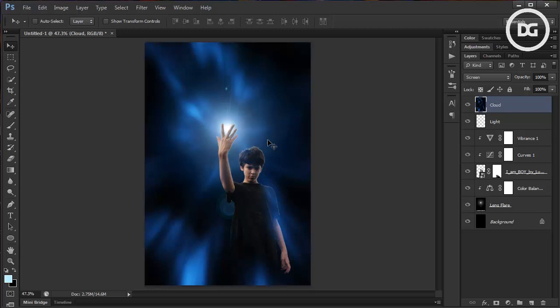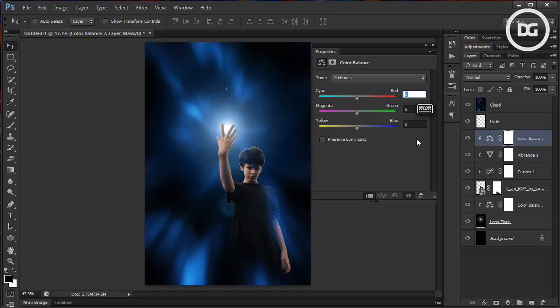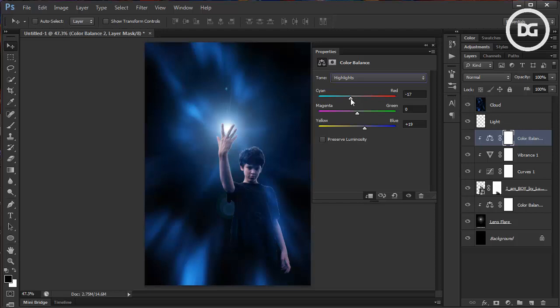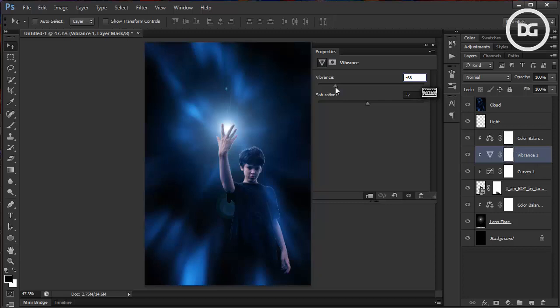I think we need to adjust the tone of this boy. Go back to his layer and choose Color Balance, activate its clipping mask, and raise the blue channel. Now we can see the boy has a more blended tone into the composition. Maybe reduce the vibrance too to match the overall tone.